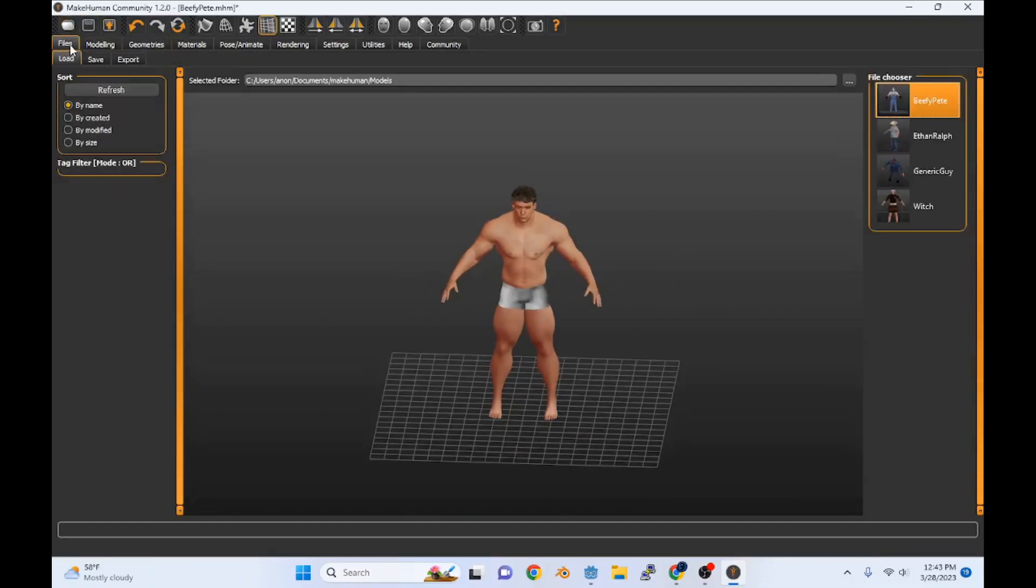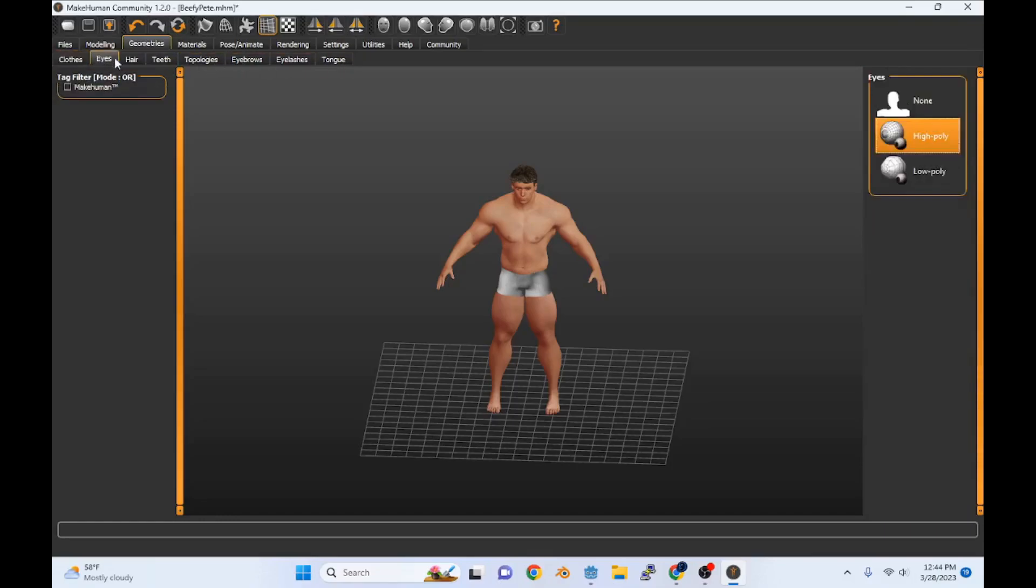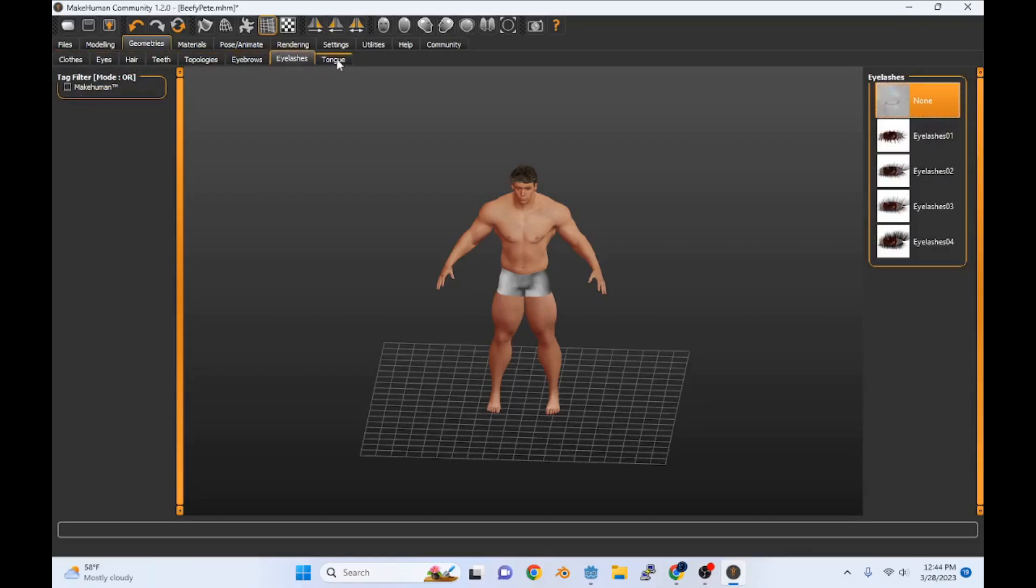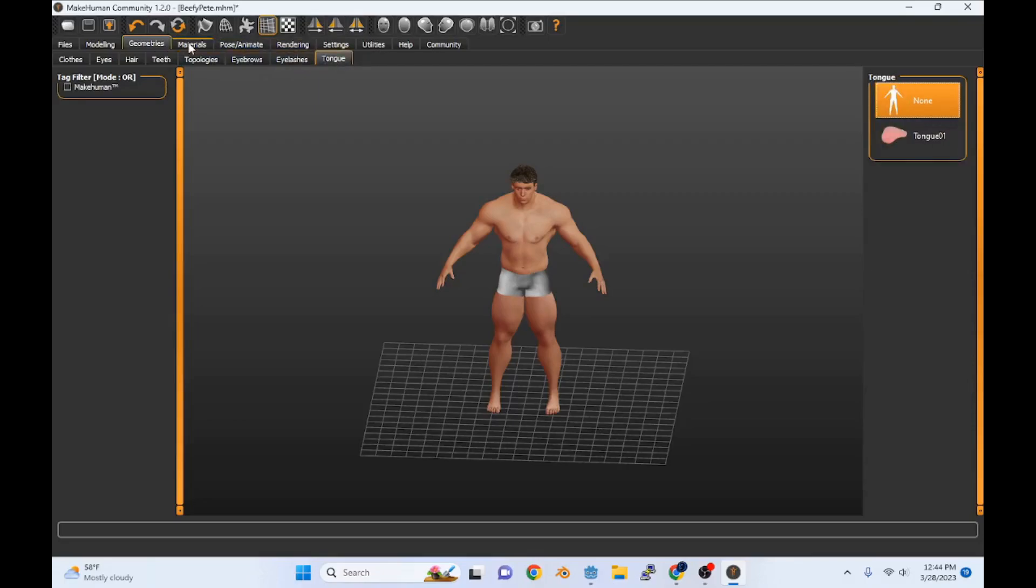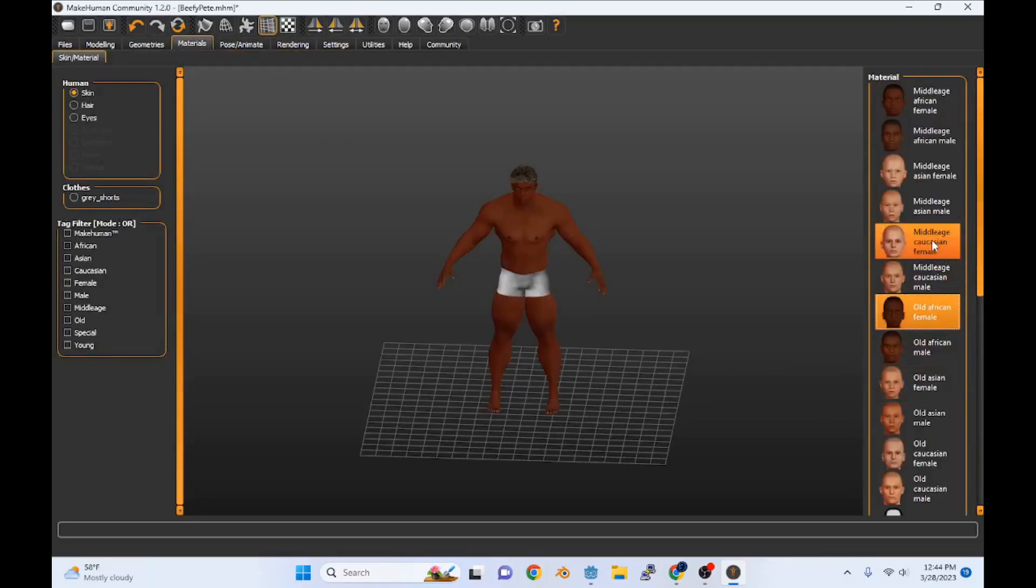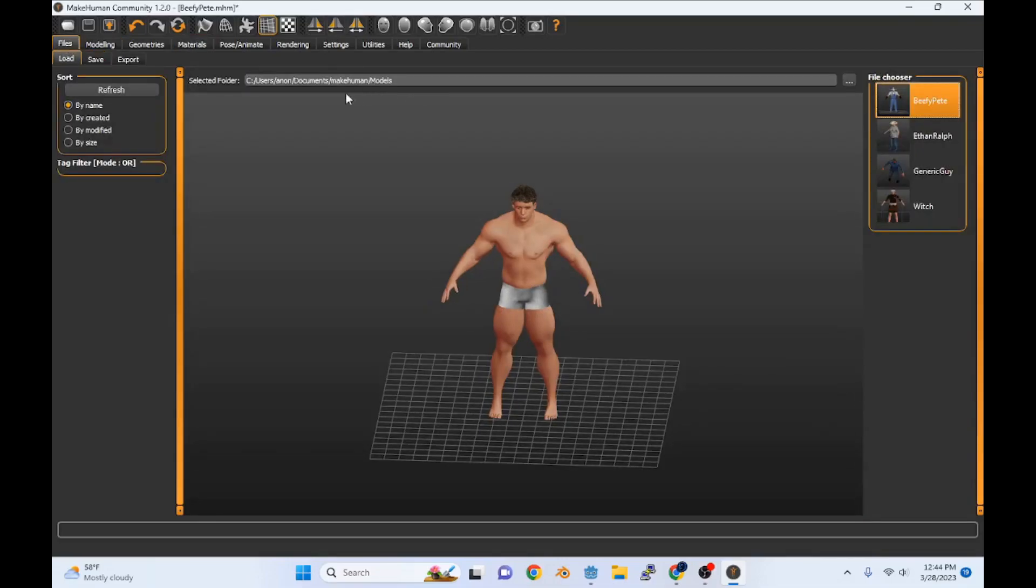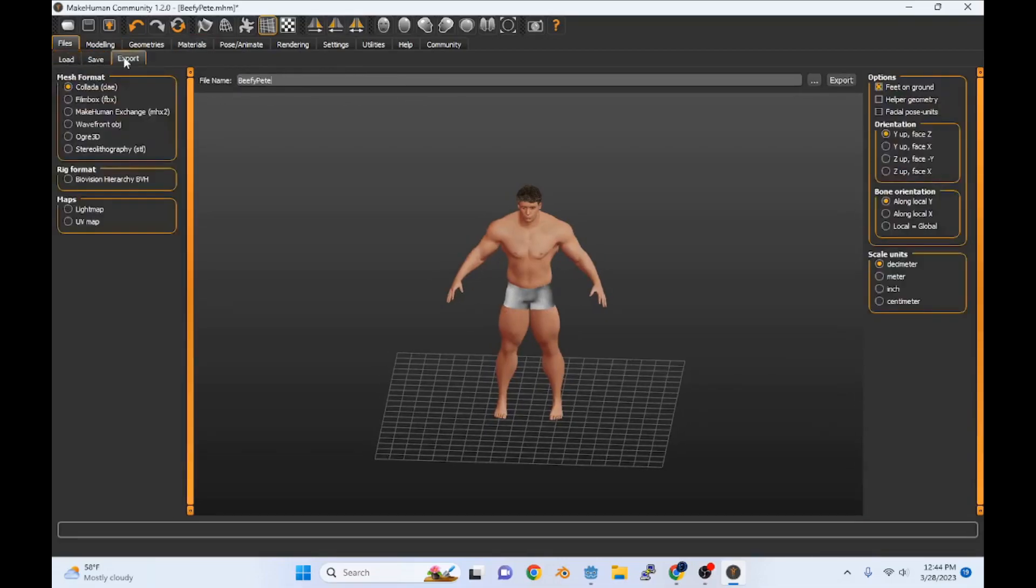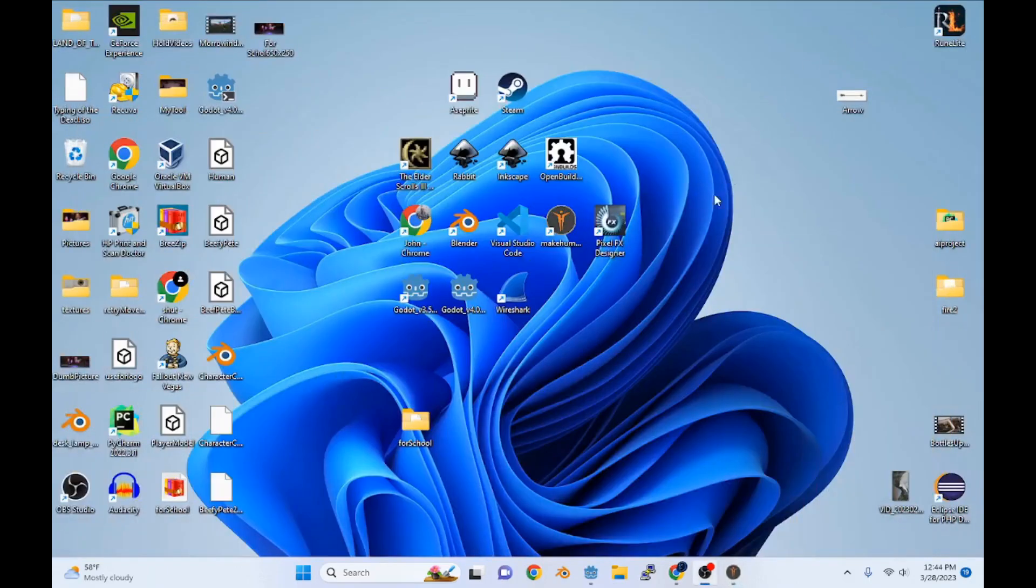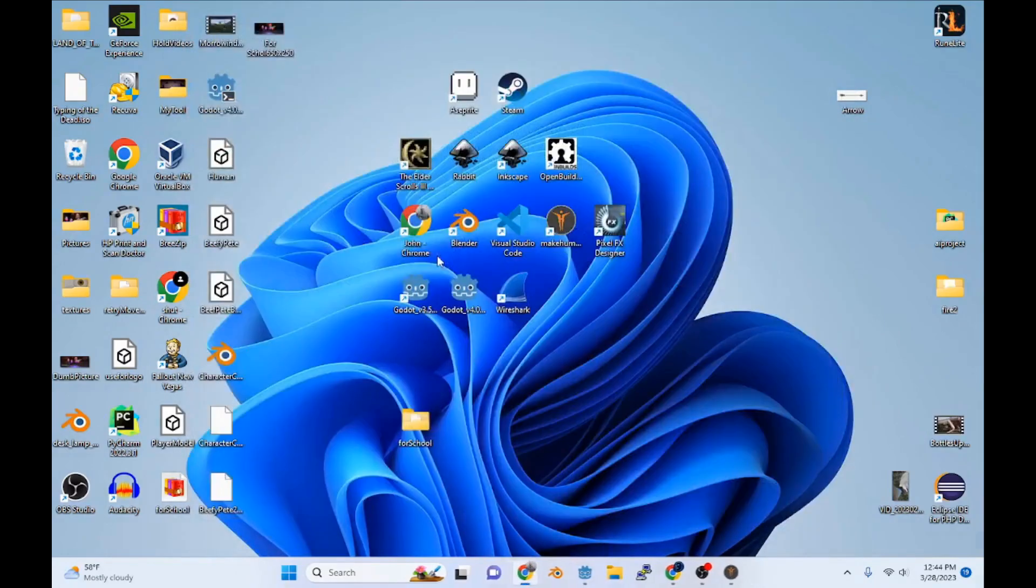We're going to go ahead and say files, export. And if you're using this for the first time, you're probably going to have to set some stuff up in here. Eyes, hair, teeth, topologies - you just got to go through and pick your options. It's not a very hard program. Pick what color you want him. So then we go to export Beefy Pete. I'm going to call this Beefy Pete 2. You'll see down here it's exporting and it tells you the path where it exported. It went straight to my desktop.